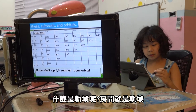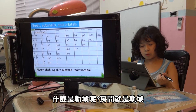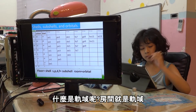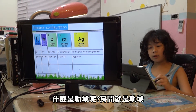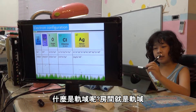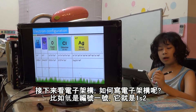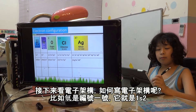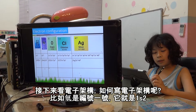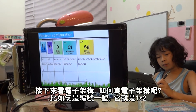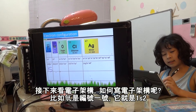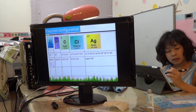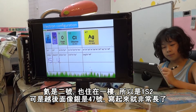What is an orbital? An orbital is like the room. So, electron configuration — how do you draw hydrogen? Some people draw like that. Actually, in the first floor there's an S, and there's one person living inside. So just write 1S2. But if it's like silver, you need to draw it very long.